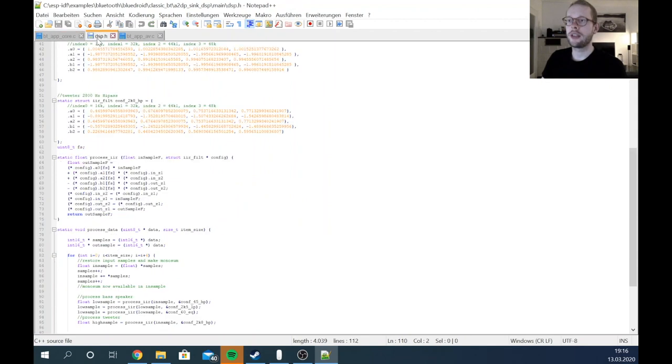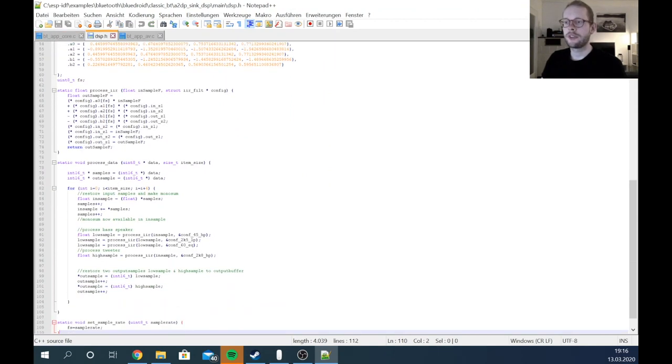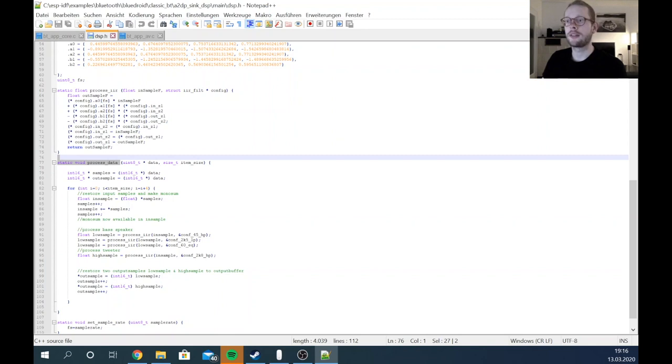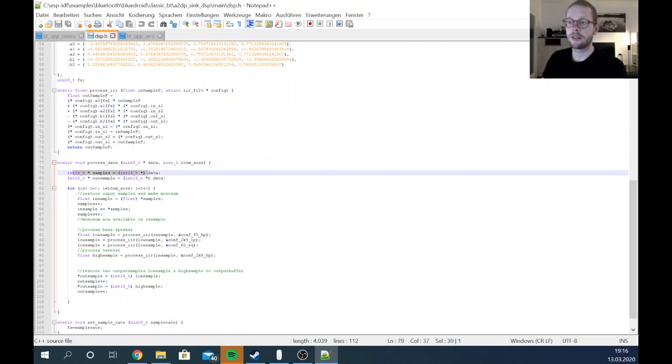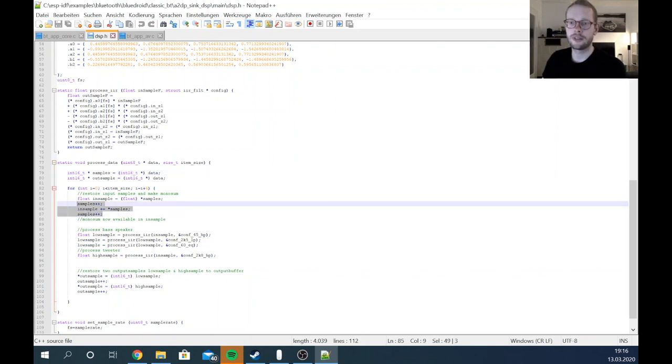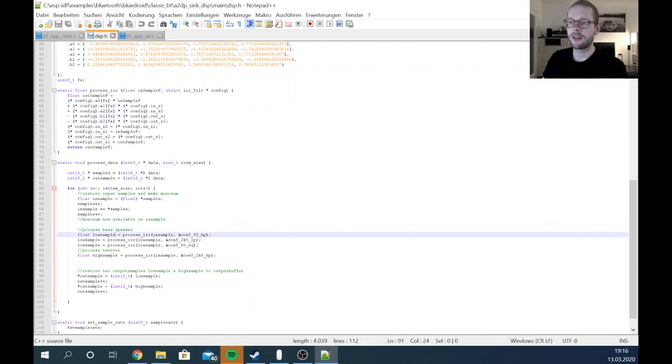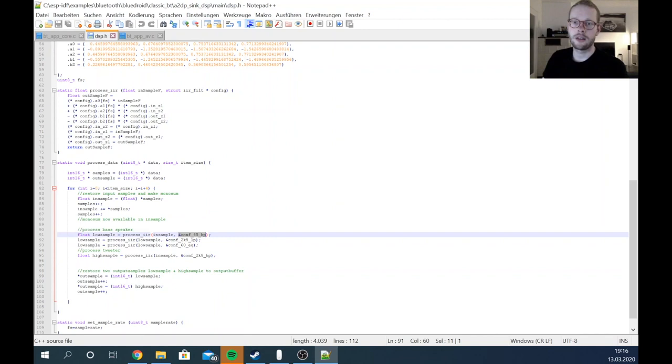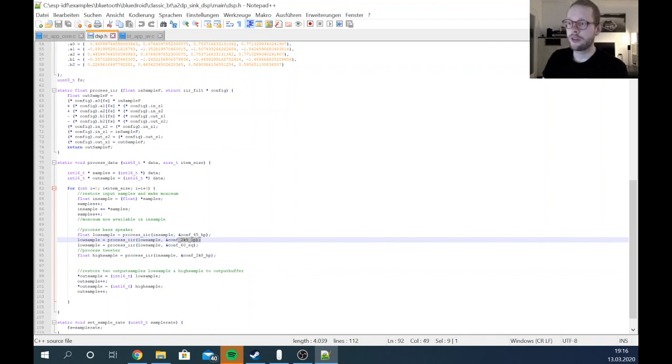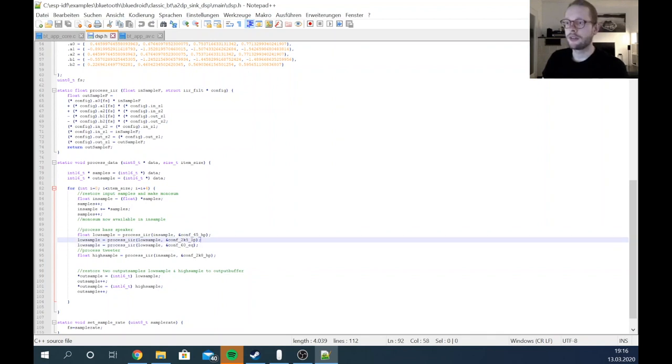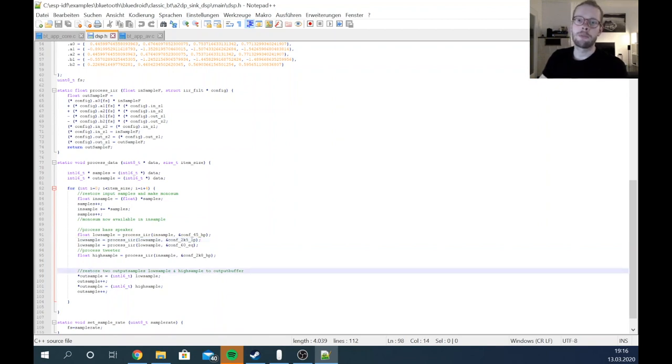This is now my function process_data. You can see that at first I'm restoring the samples, left sample and right sample, and I'm just summing this up to a mono signal. Then I'm already processing here my IIR filters. I have the in sample which is my mono sample, then low sample for the woofer, high sample for the tweeter. Here I'm applying the 45 hertz high pass filter, then the low pass filter 2.5 kilohertz and my 60 hertz EQ. On the other side for the tweeter I'm applying my 2.8 kilohertz high pass filter. Then basically I'm restoring the sample back to the buffer which is then written into the I2S hardware.